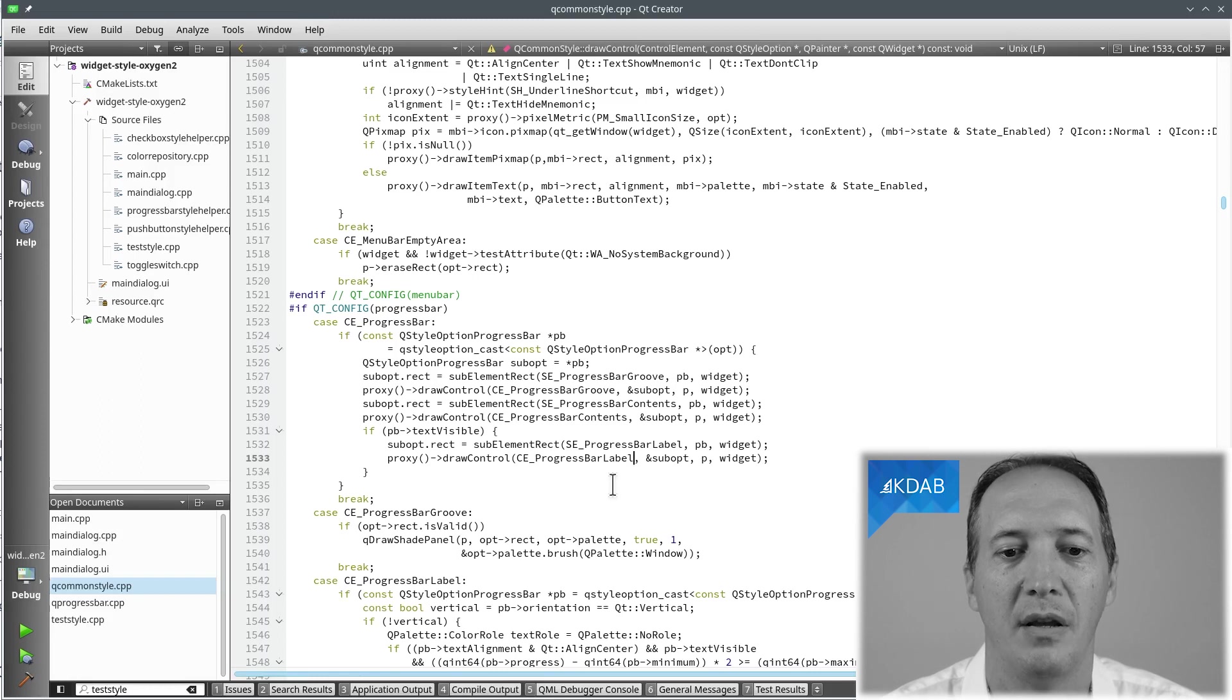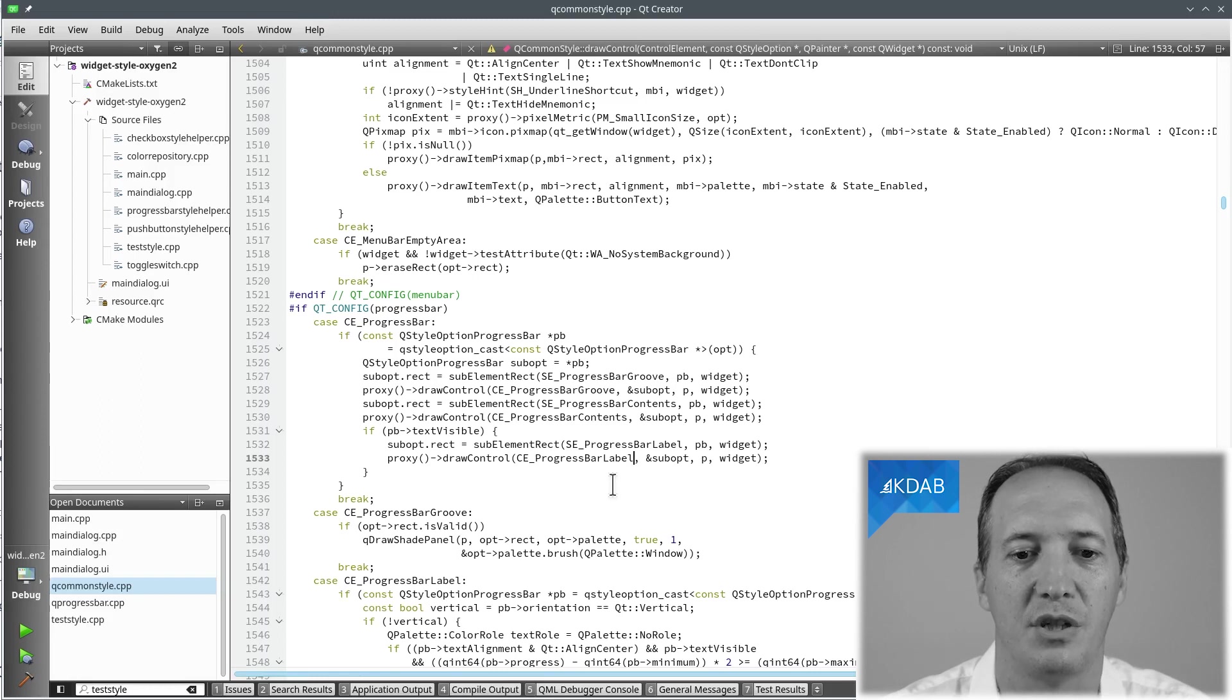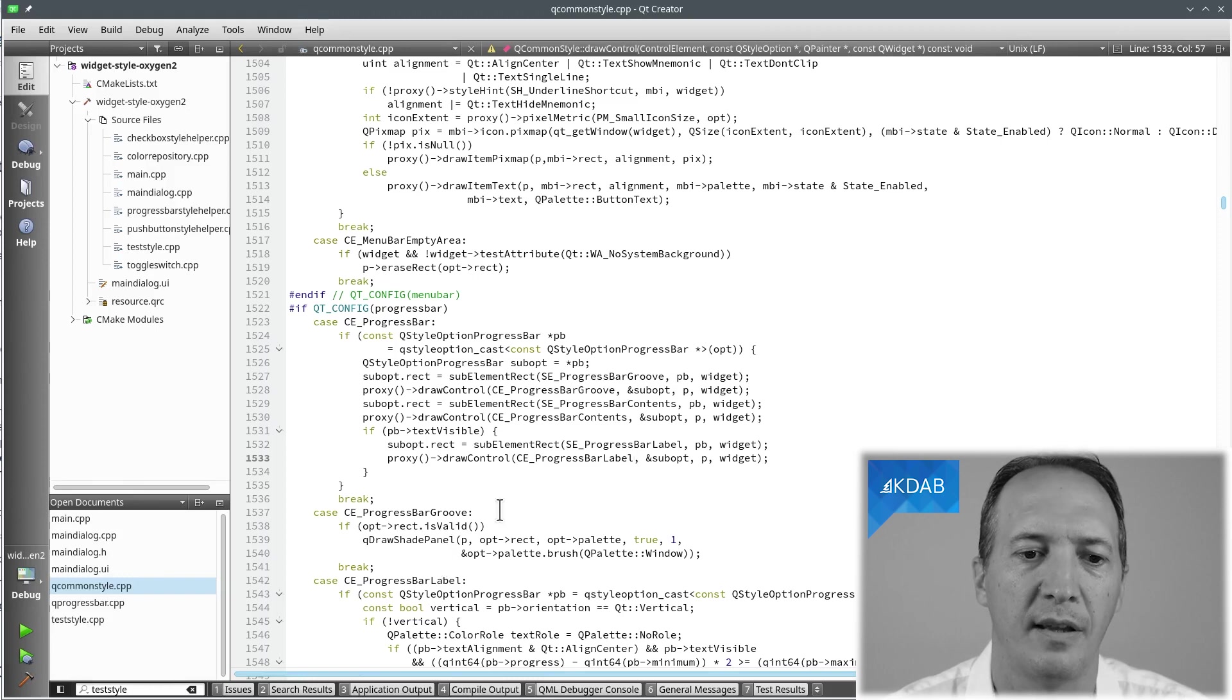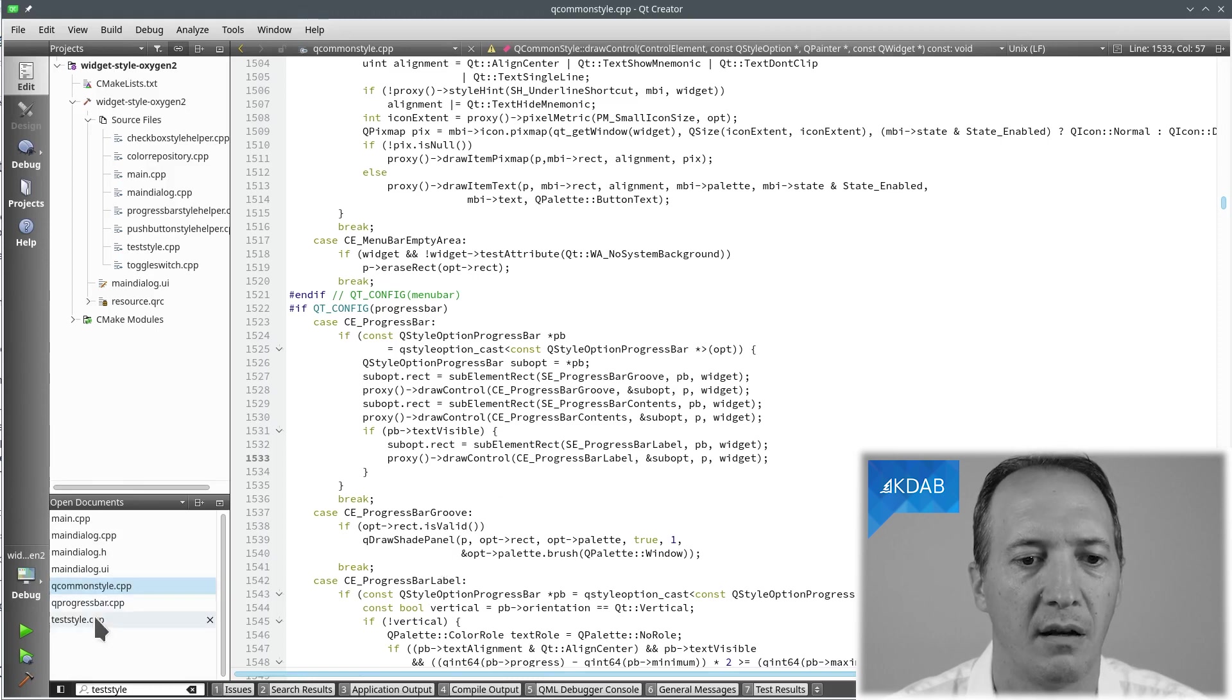We don't have to change that one. What we are going to do instead is to change the painting for the groove, the label, and the contents. So that's what we are going to do in our own style.